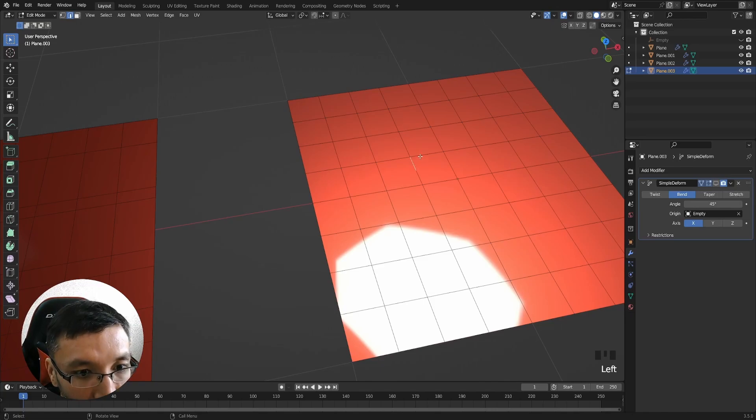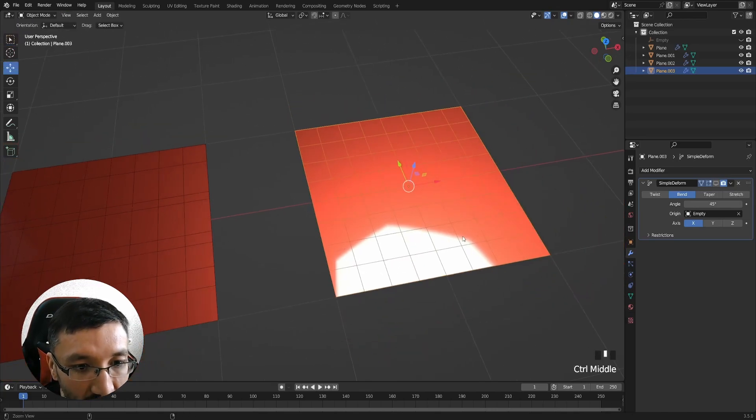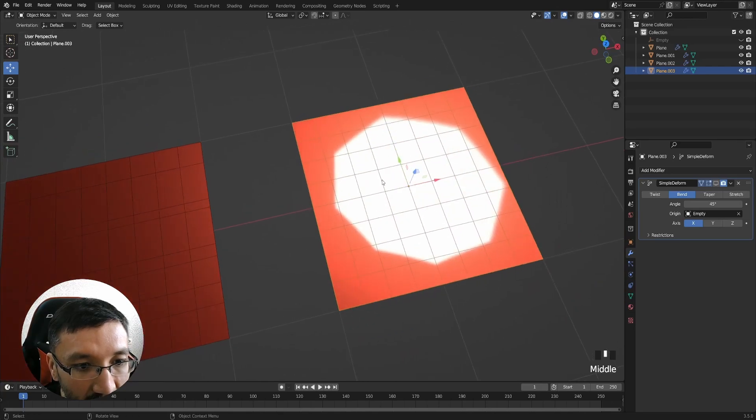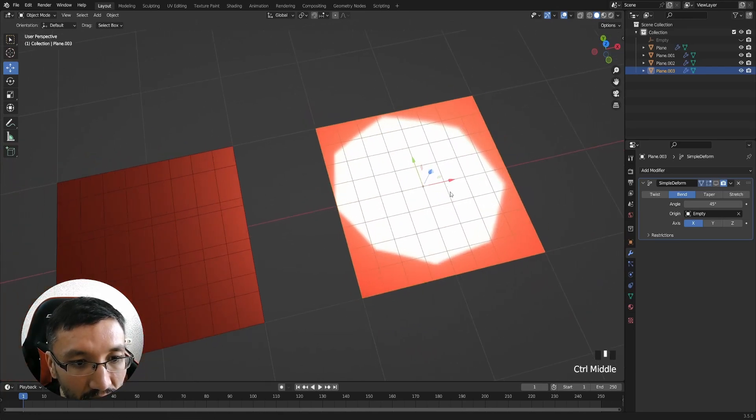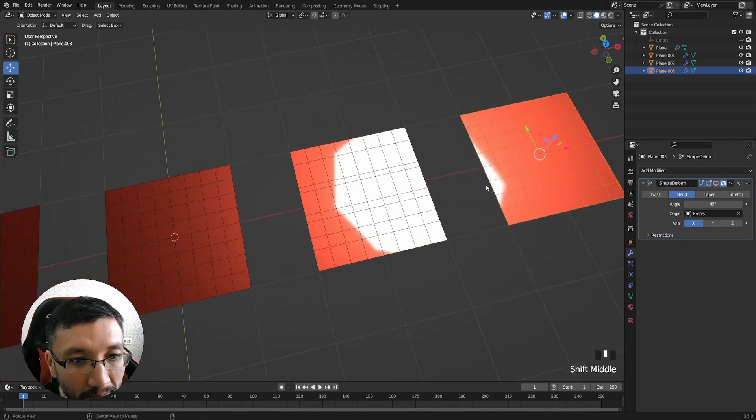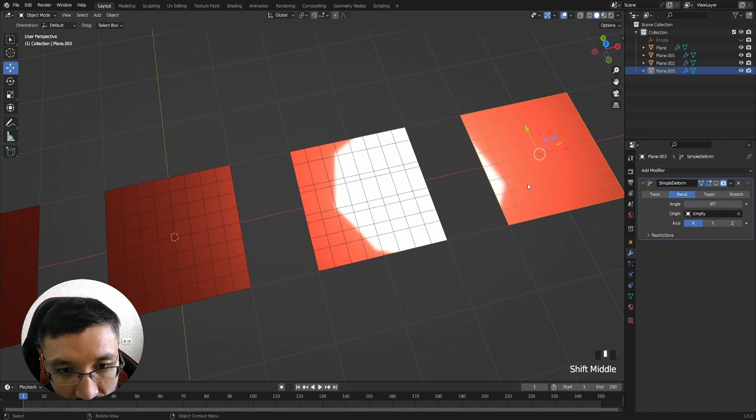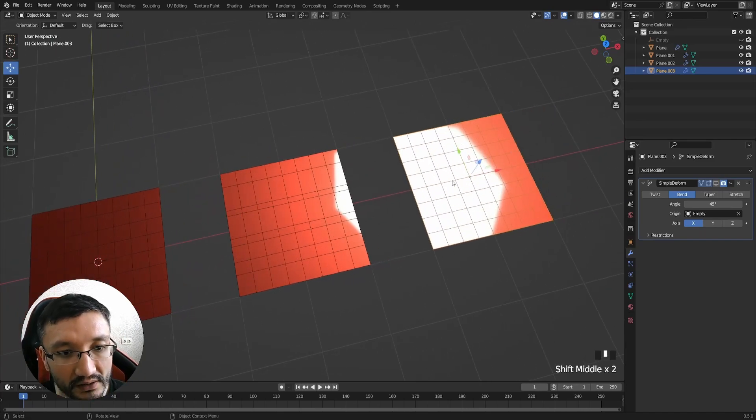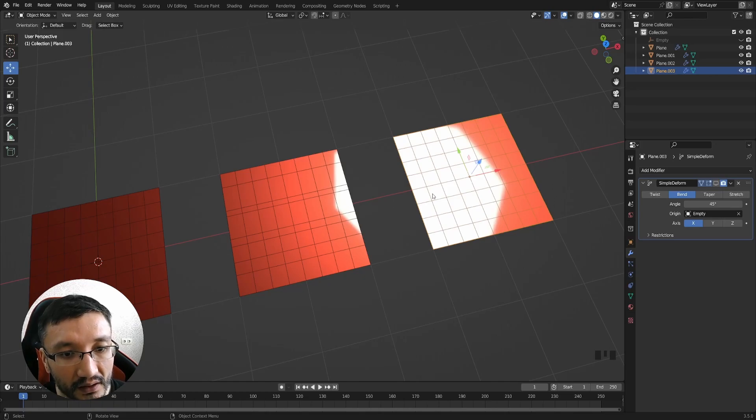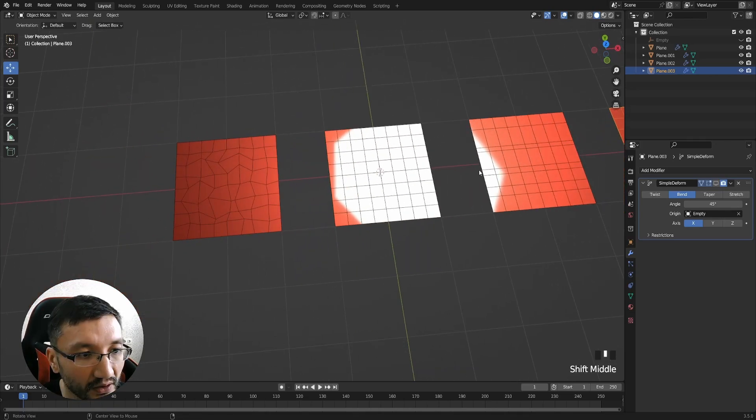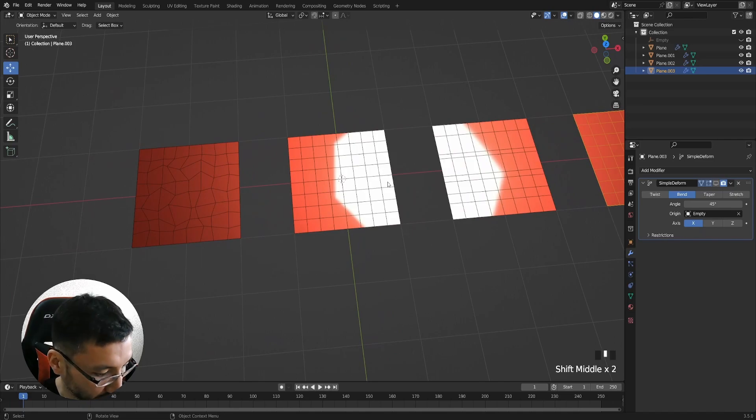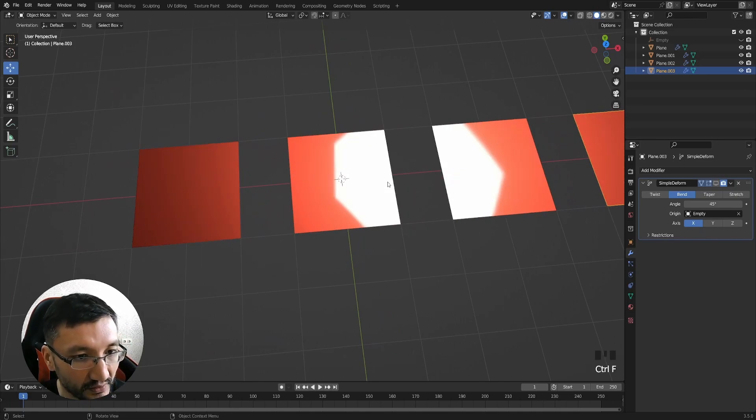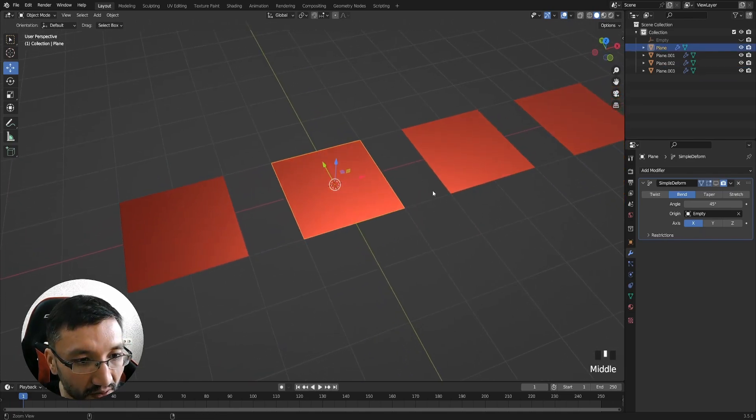If I go in edit mode with this one, you can see that this one has a lot of n-gons, which means polygons with more than four edges: one, two, three, four, five. N-gons are very bad because when you subdivide, you will right away see the issues with the surface.